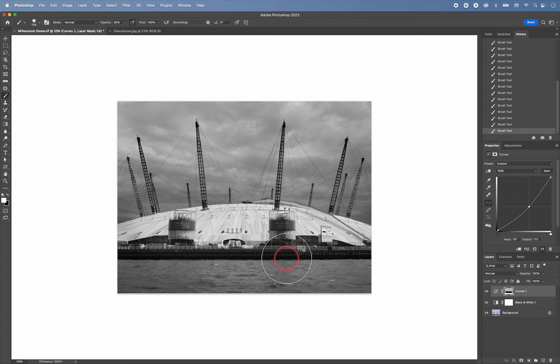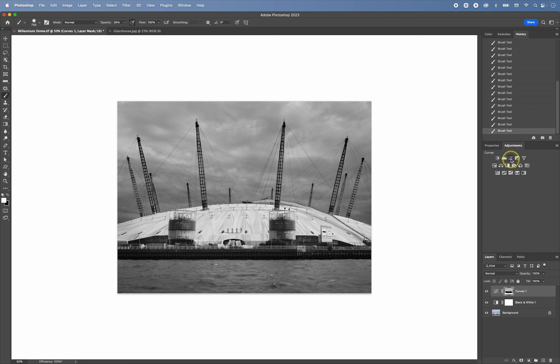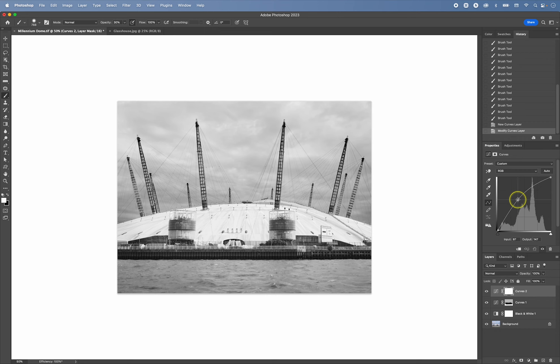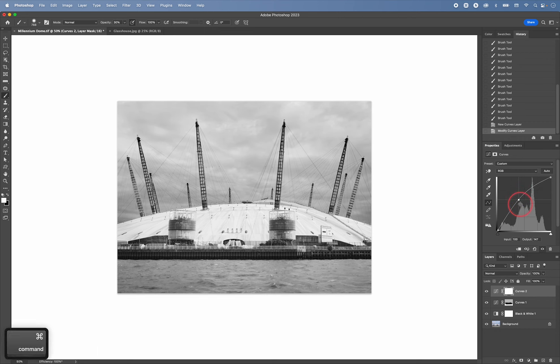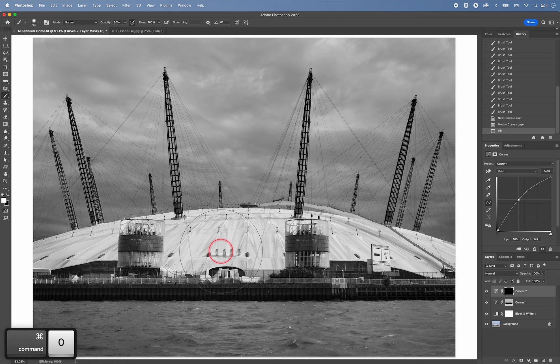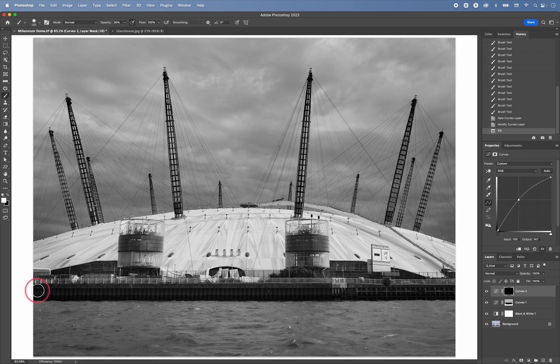so dodging lightens areas, I can again create a curves adjustment layer, lighten the whole thing a bit like this. Then again press command backspace. And then with a smaller brush like this, I can paint with white to reveal some of that adjustment.